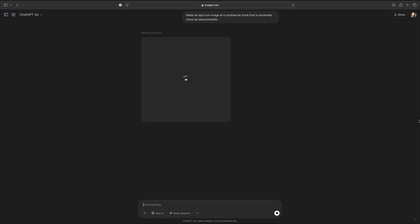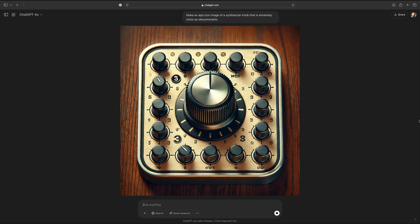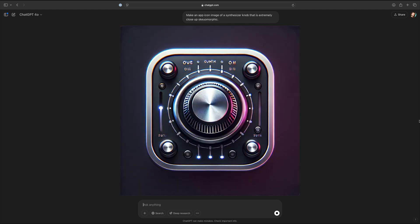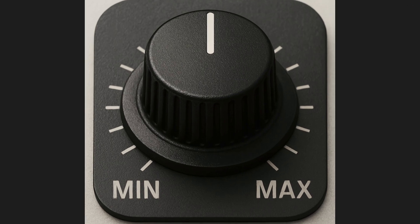Number four: make an app image icon of a synthesizer knob that is extremely close-up and skeuomorphic. Skeuomorphism is that thing that was big in early iOS, where all the knobs that were knobs looked like real knobs. I still like that aesthetic — it's still common in a lot of music apps. But ChatGPT has always had trouble making those realistic knobs. Here are a couple of outputs from GPT-4: they added several knobs instead of one, and it's never too super close-up. And here's what we get from GPT-4o — this one is incredible. All the textures look really good, it's symmetrical. I might prefer a more top-down look, but I didn't specify that. For the limited information I gave it, this gets top marks from me.